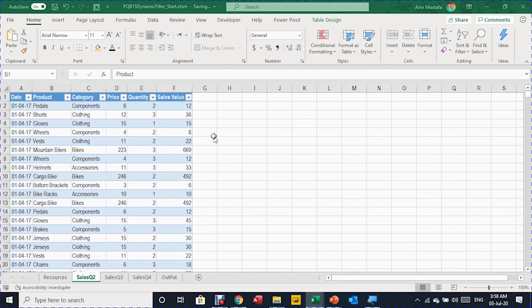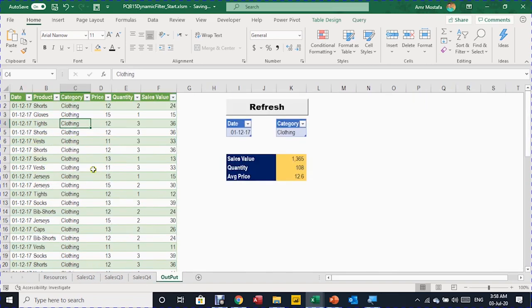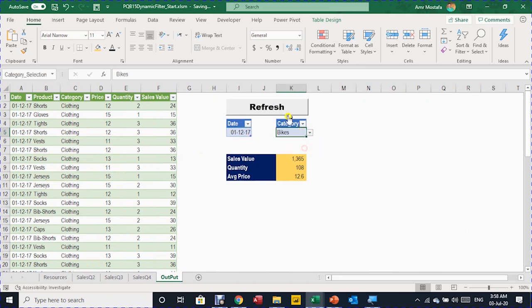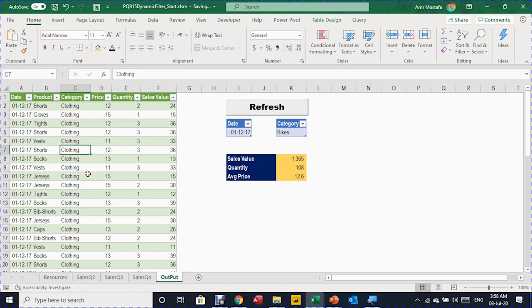In our practical example today, we start with data from an AAA workshop representing sales for Q2 — around 17,000 rows. We want an output sheet containing a subset of the data filtered based on two values: a date value and a category value. We have a refresh button, and when we change the drop-down selection or the date and click refresh, the subset and summary update automatically, all using Power Query.